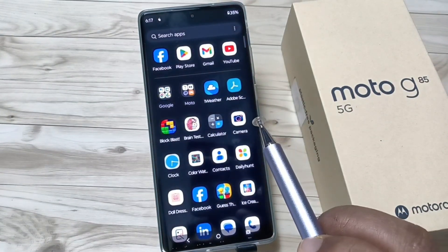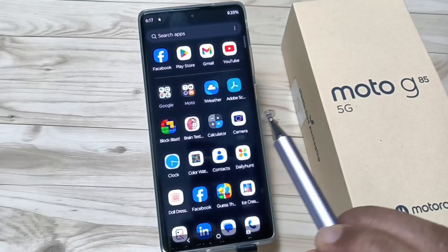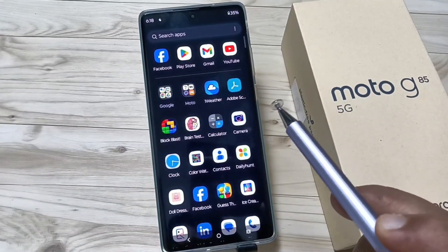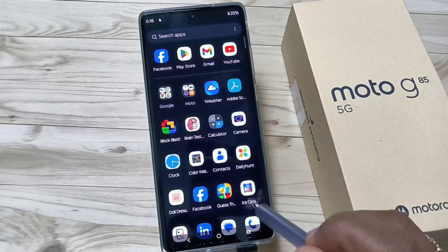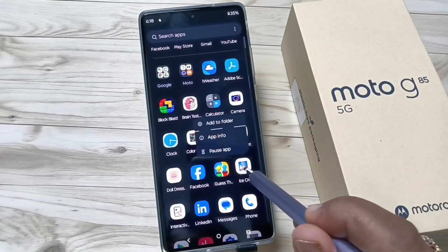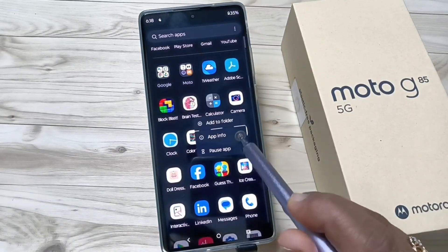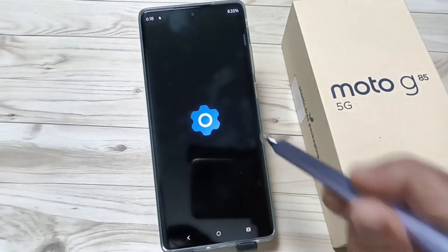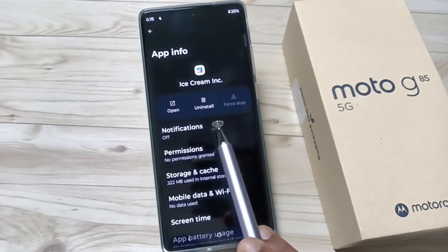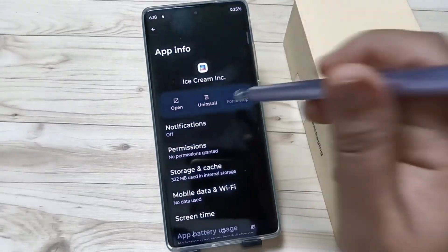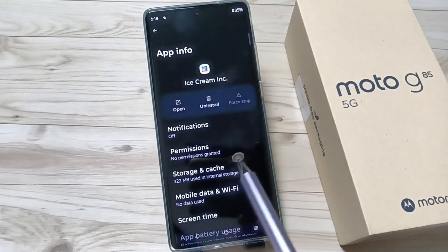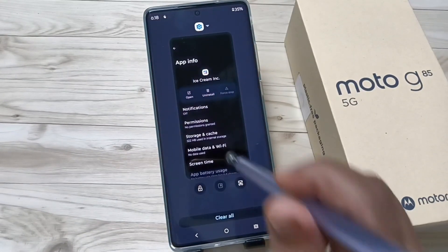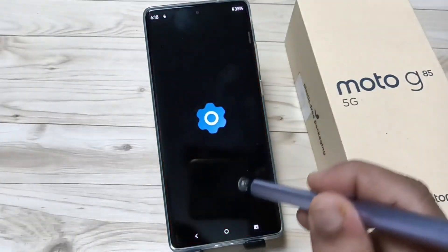Tap and hold on the application that you want to uninstall. So here I am going to tap and hold on this one. Then tap on the App Info option. Here you can see the Uninstall option — tap on it to uninstall. That is the first method.